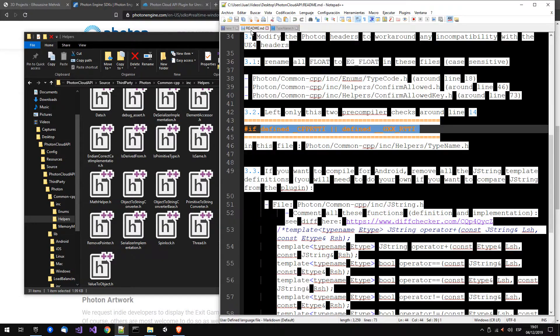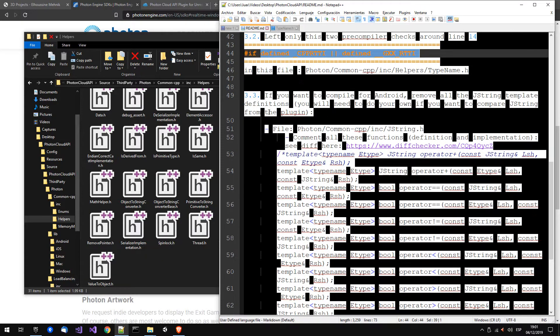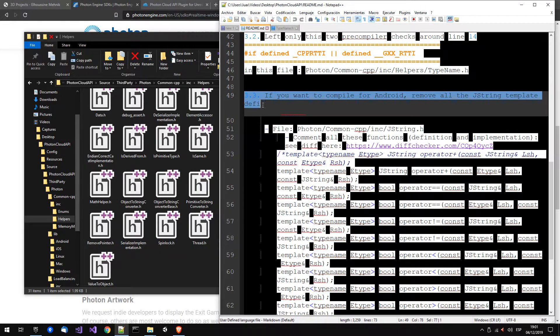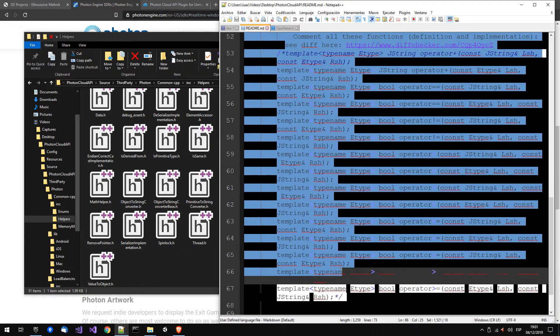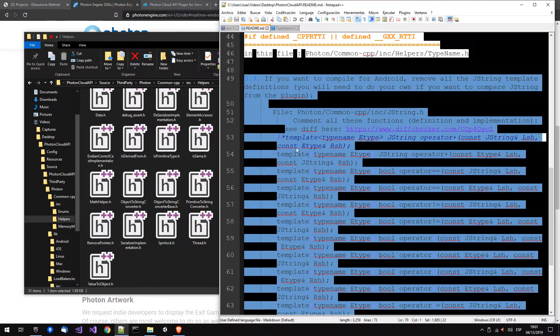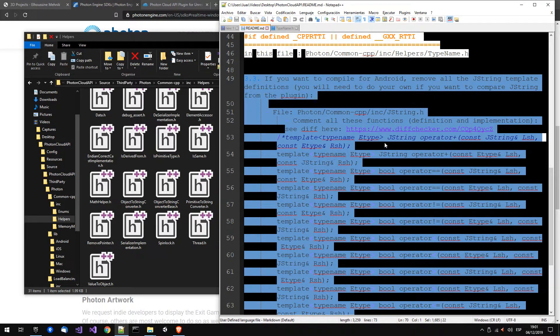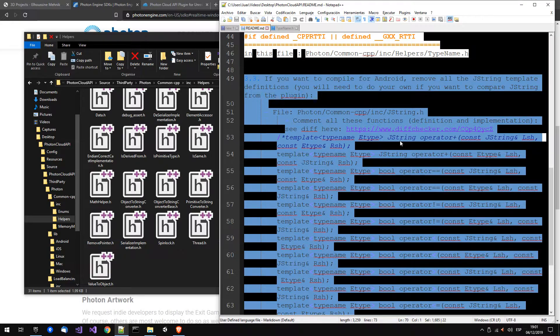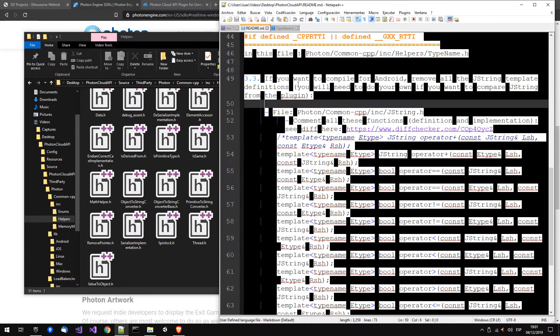If you want to compile for Android, you have to do the last step. It's just to remove the templates for J string. So now, how do I compile?